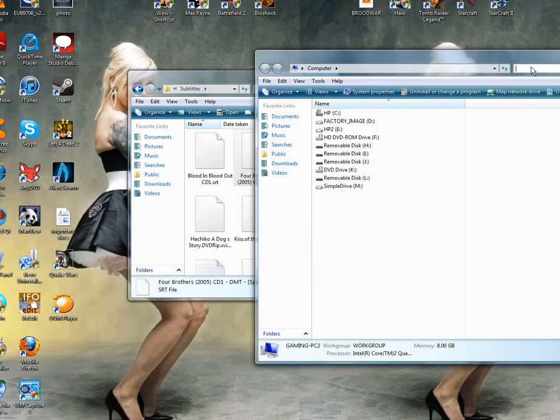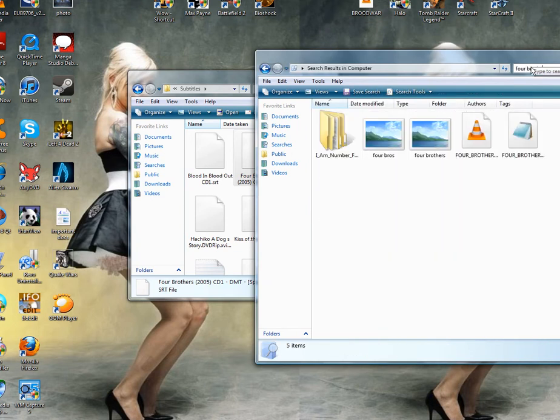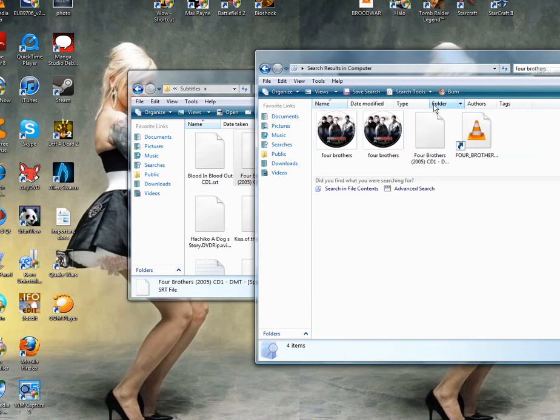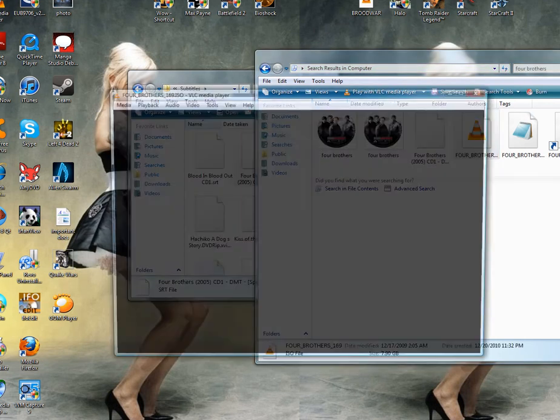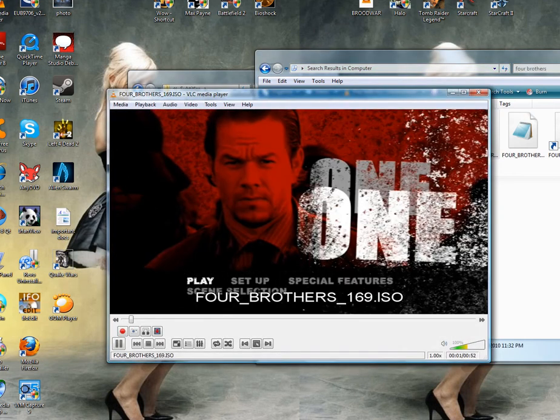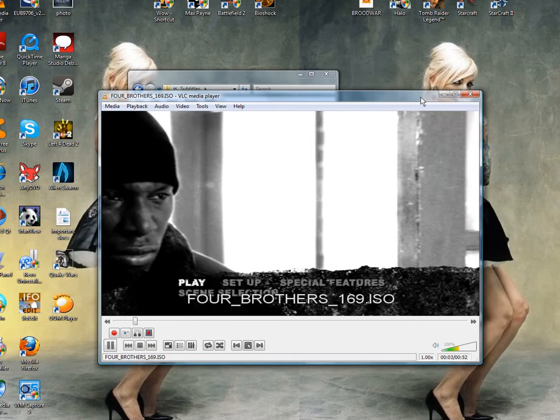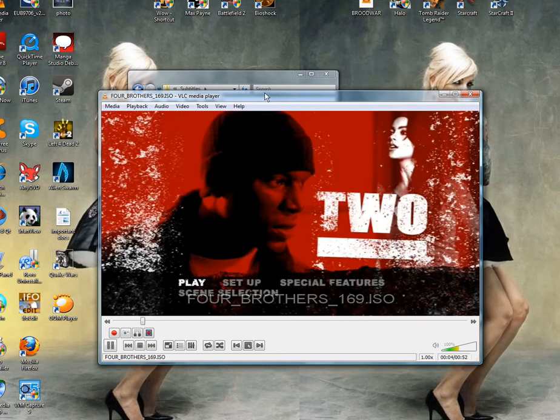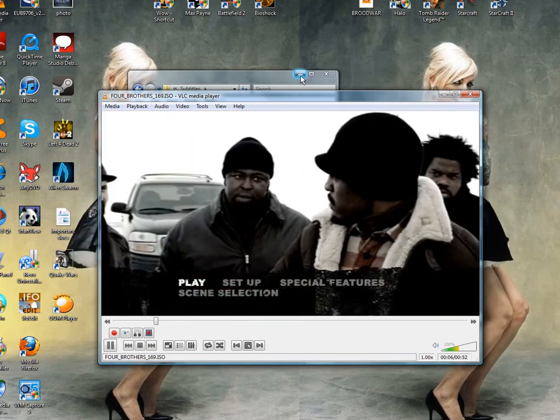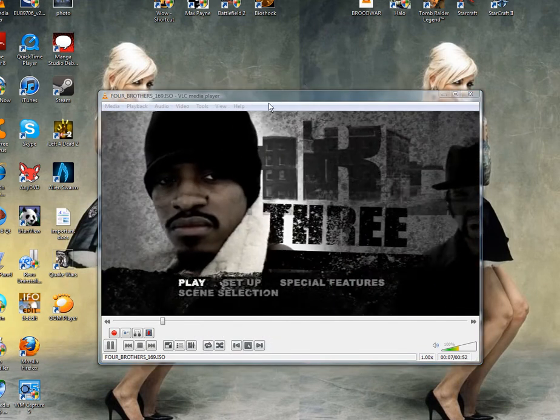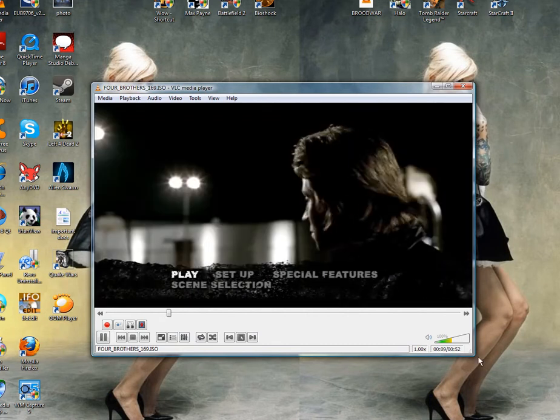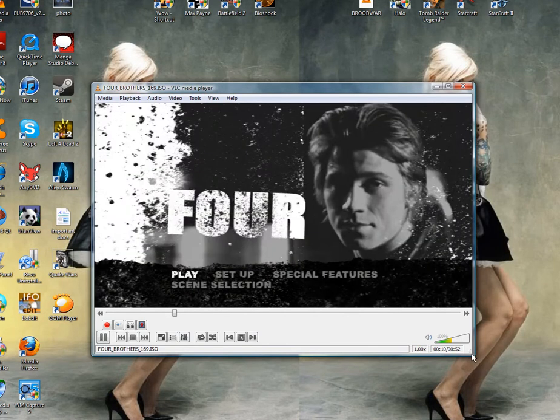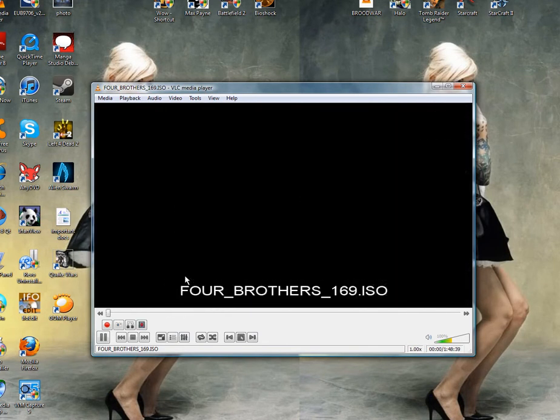And to test if they're working, go ahead and open up your movie file. Of course, I said this one's going to be Four Brothers. I've got the subtitles downloaded already. Go ahead and play this.